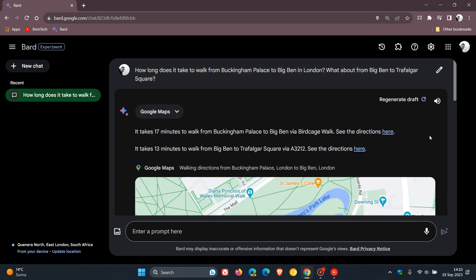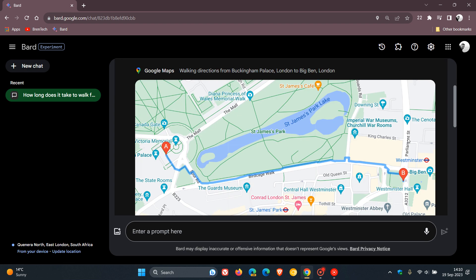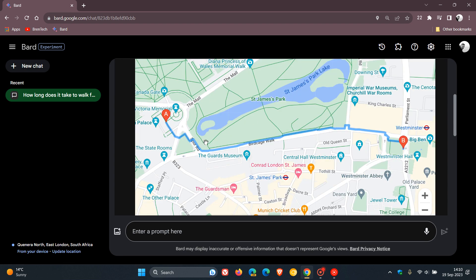And yeah, you can see over and above giving you that answer, the time taken to walk from Buckingham Palace to Big Ben, it gives you a handy little map using that Maps extension, which I think is a nice move if you are using Google BARD.